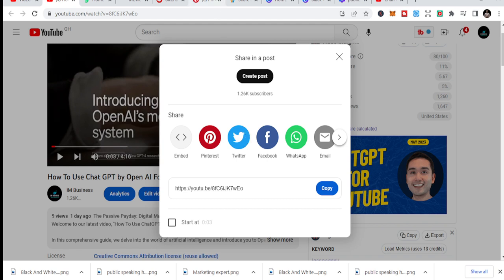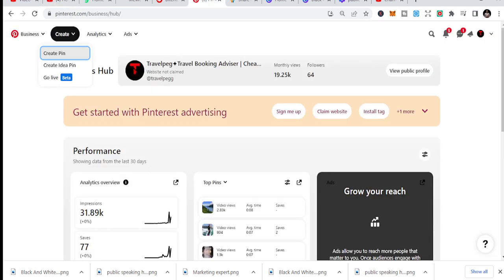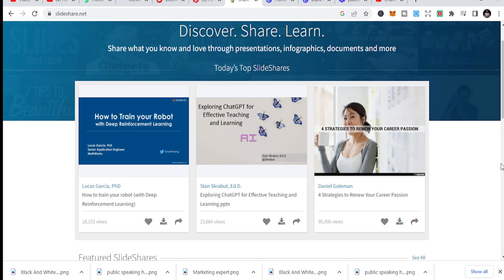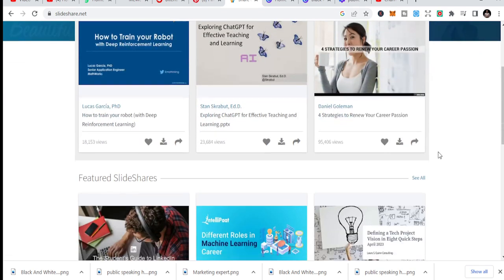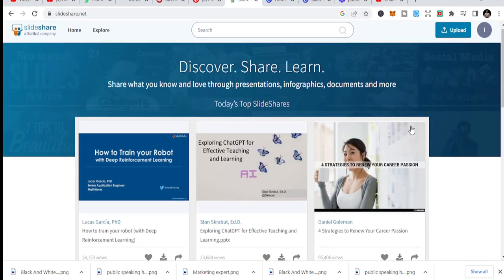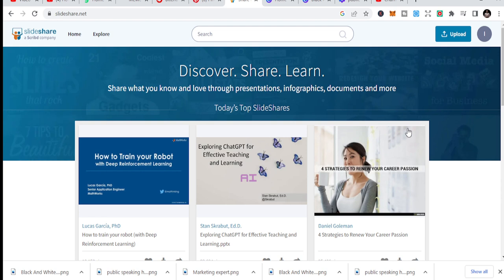The last one is SlideShare. SlideShare is a general branding tool that can also help promote your YouTube videos. If you have a PDF, slides, or bullet points summarizing what you talk about in your video, you share it on this slide-sharing site. For example, you could share '10 public speaking tips' as a presentation and then include a link directing people to watch the full video on YouTube. It's another way to drive traffic to your YouTube channel.